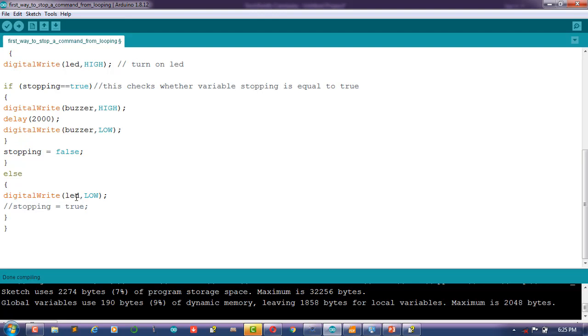But when the value gets above 500 again, you would like to turn on the buzzer only once again without repeating. So you can assign a true value to the variable stopping again.